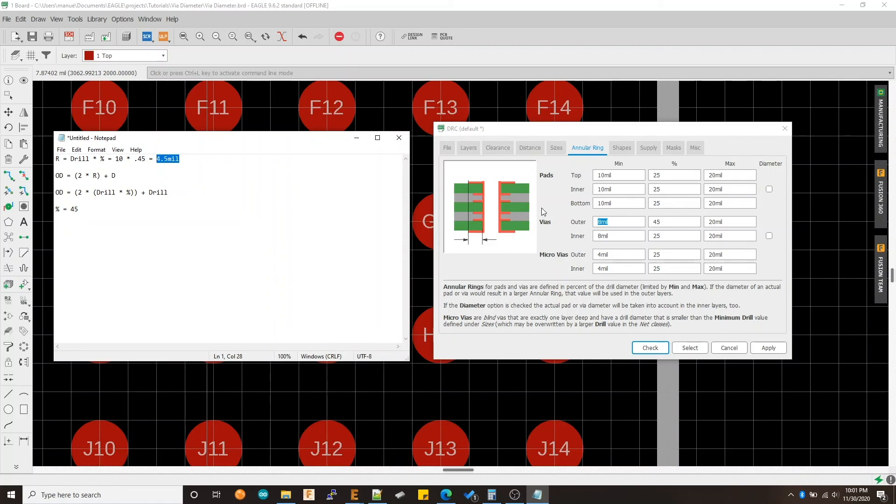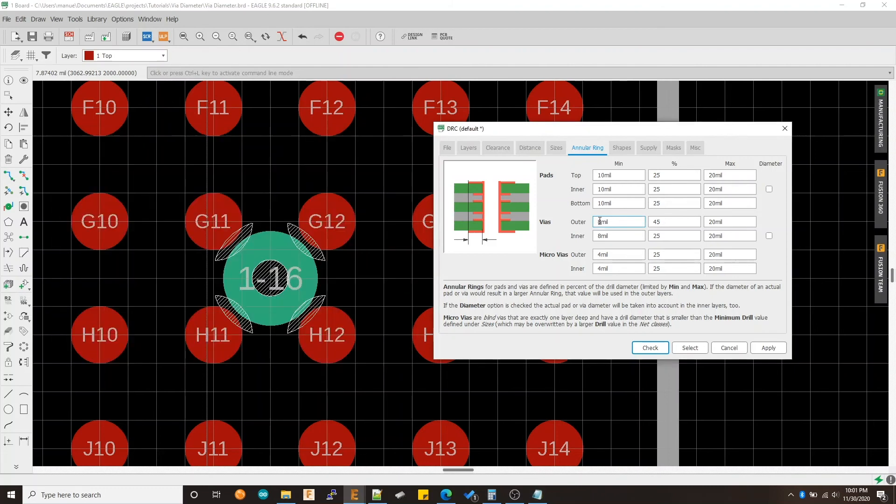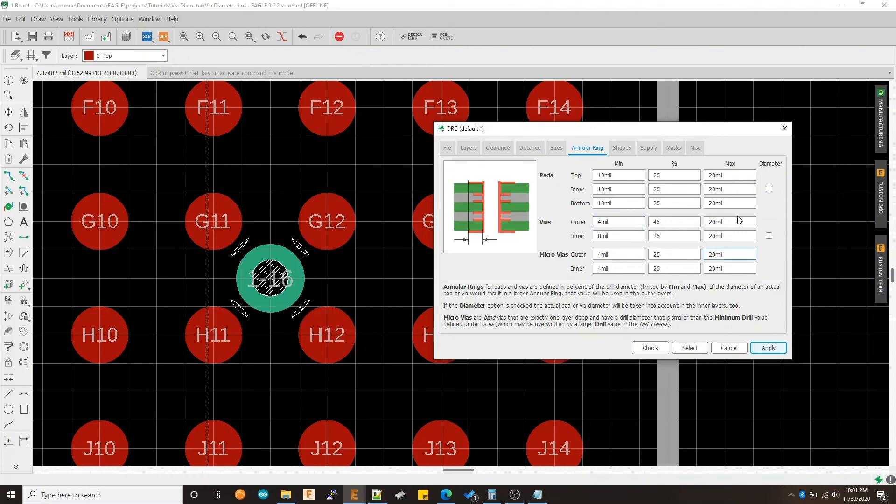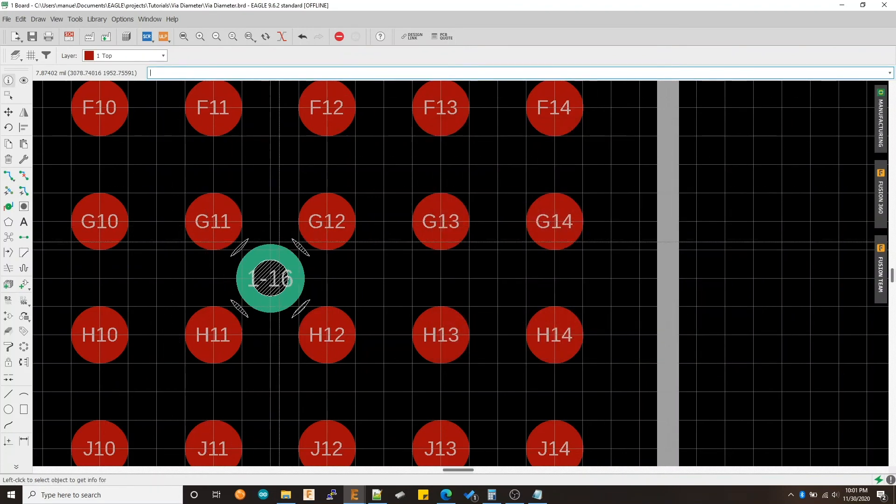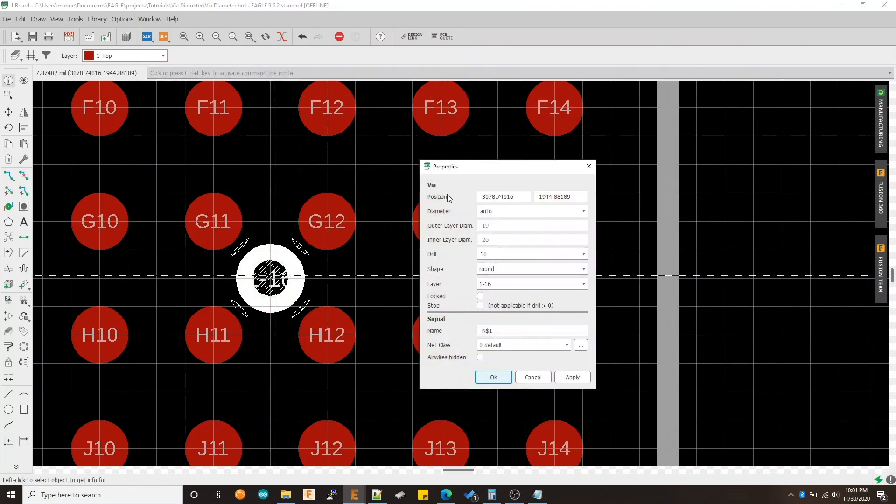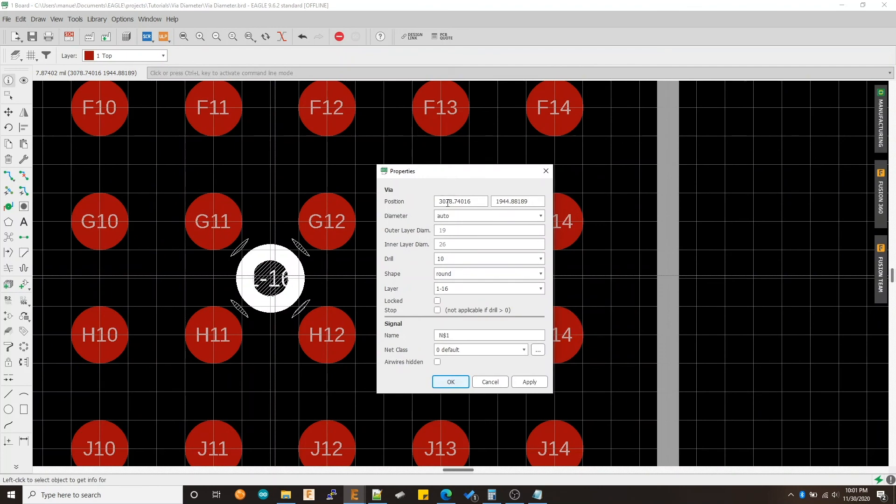In order for you to see the change, you need to make the boundary smaller than this number. So we can just make it 4. Let's just go ahead and make it 4, hit apply. And now we can check our via and there it is. It has an outer diameter of 19 and a drill of 10, just like the guideline dictates.